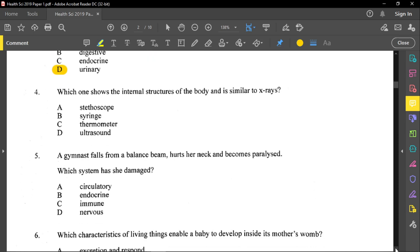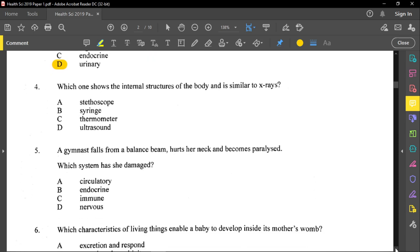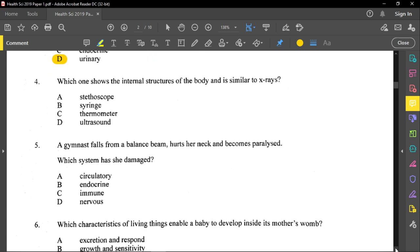Question four asks which instrument shows internal structures of the body and is similar to X-rays — the answer is ultrasound. The other options are instruments used differently: a stethoscope tests pulse rate and heartbeat, a syringe takes up liquid by suction, and a thermometer measures temperature.